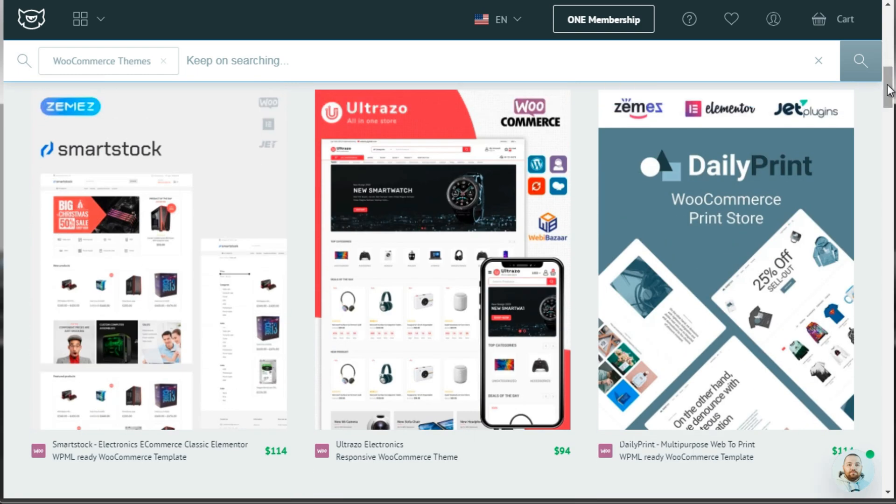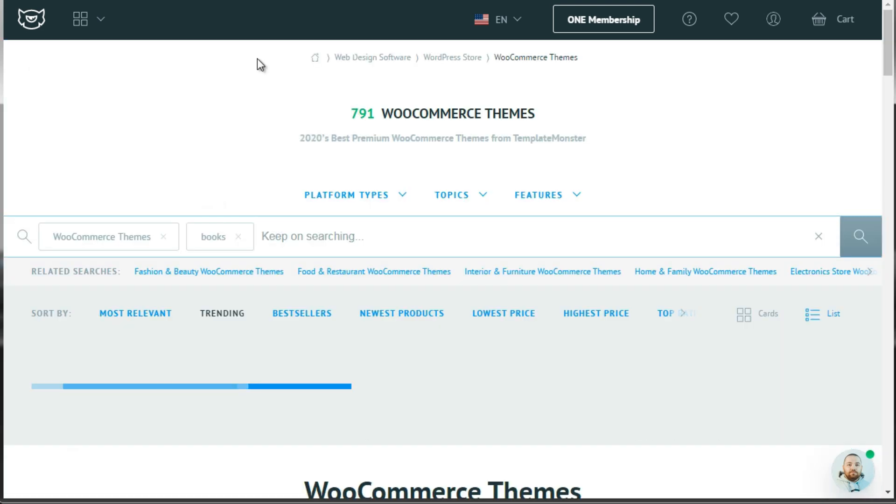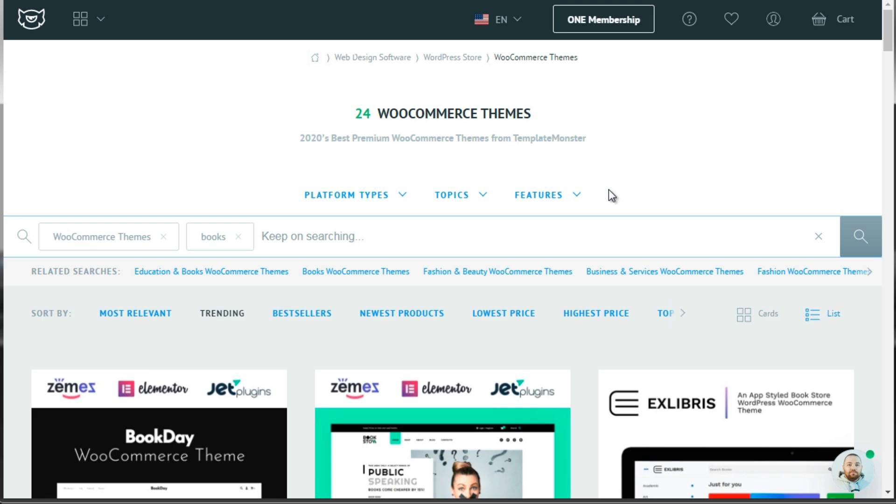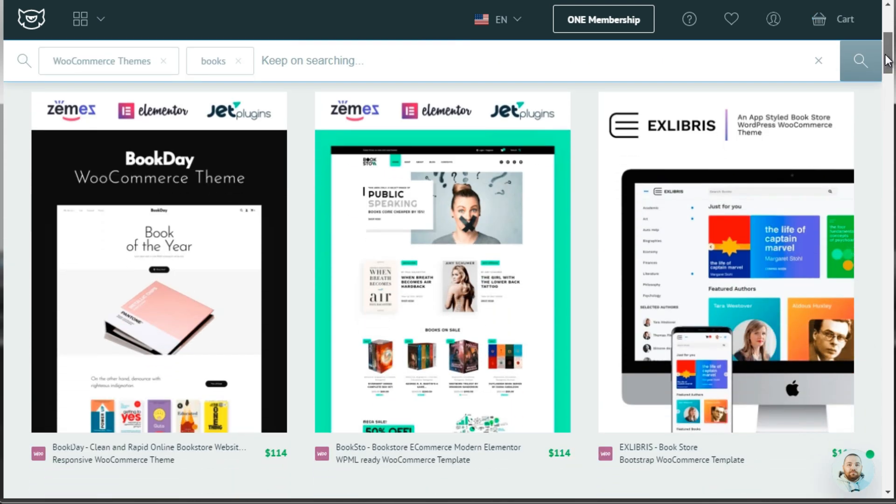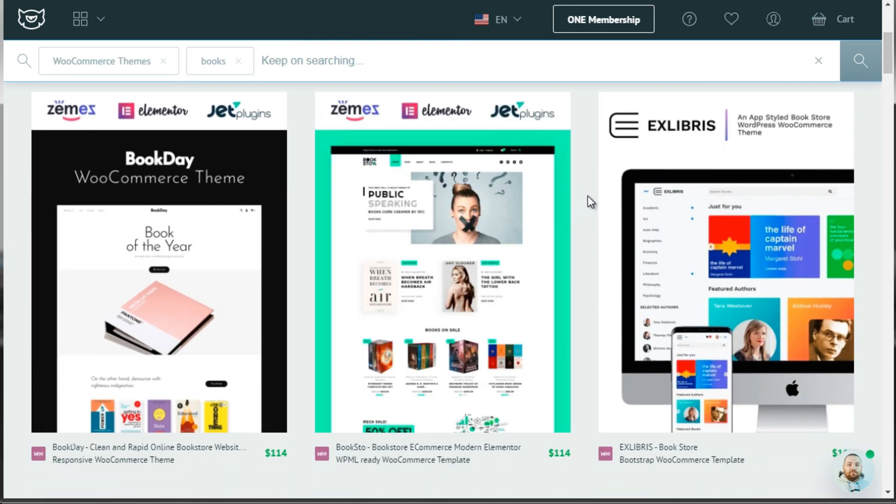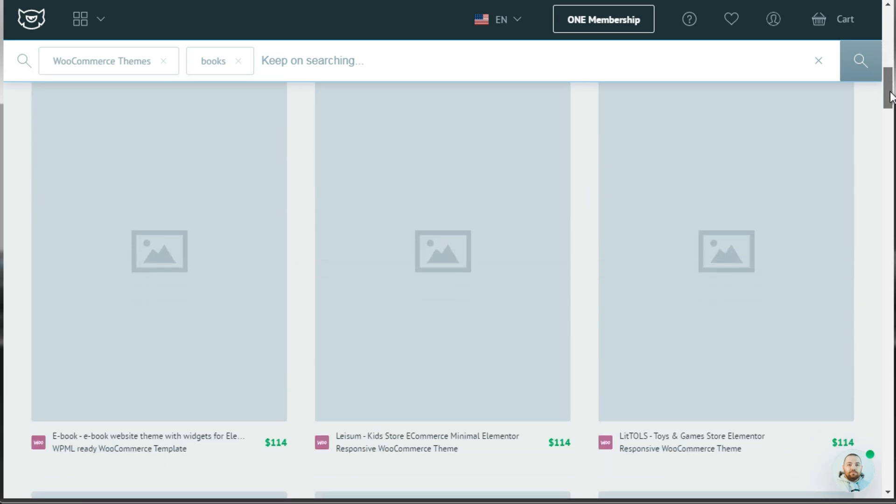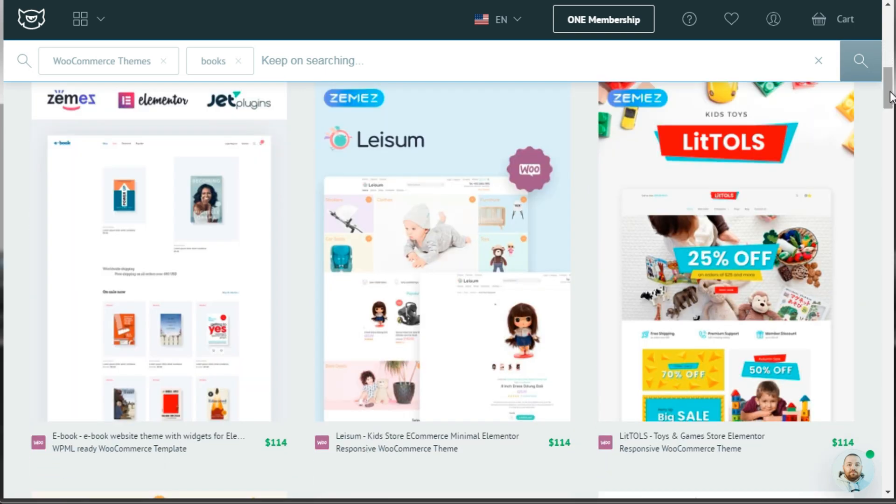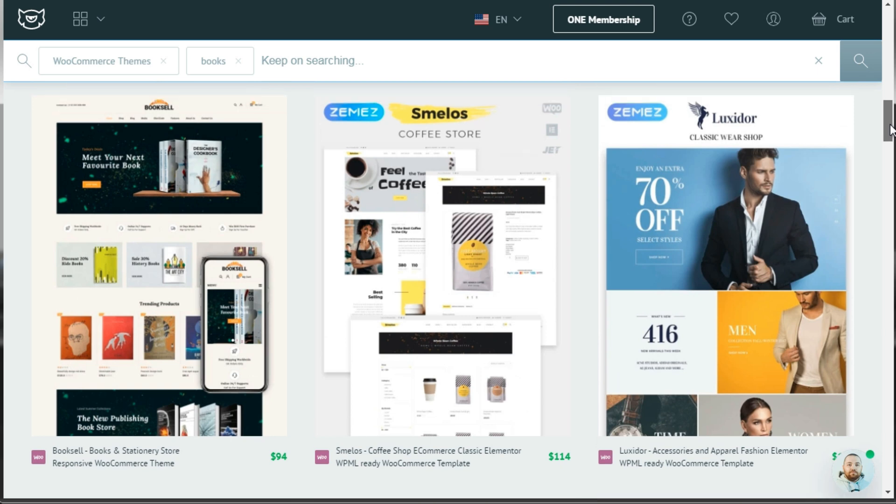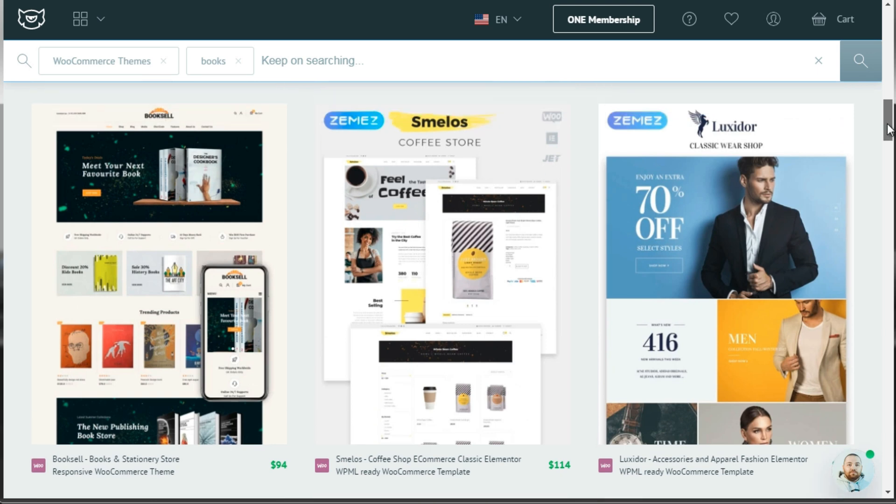Now, I want to say if you want to focus on a target market and you want that theme to be designed around that target market, you can search for that target market. So let's say, for example, books. So we don't know necessarily if there's a theme for books, but let's just do a search. So we look at this and we think, okay, we have an e-commerce store that is focused on books.